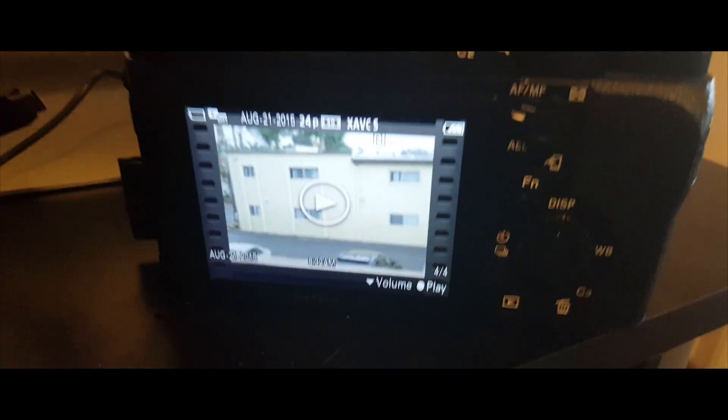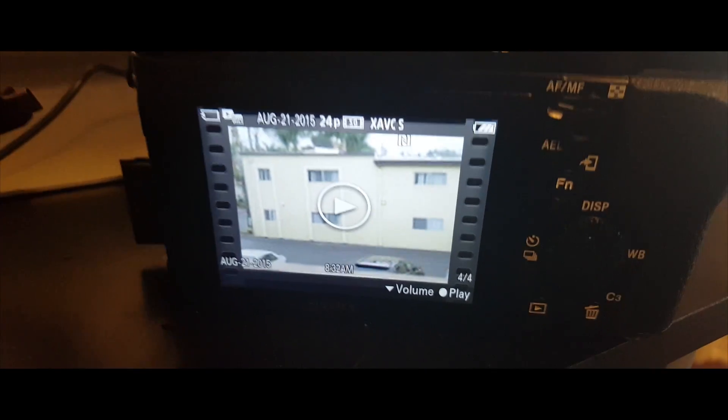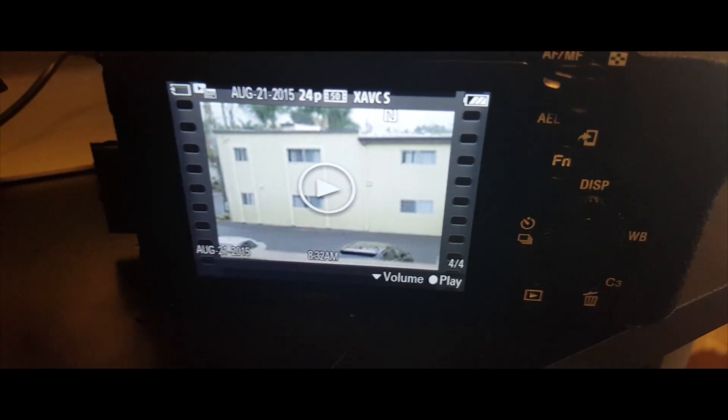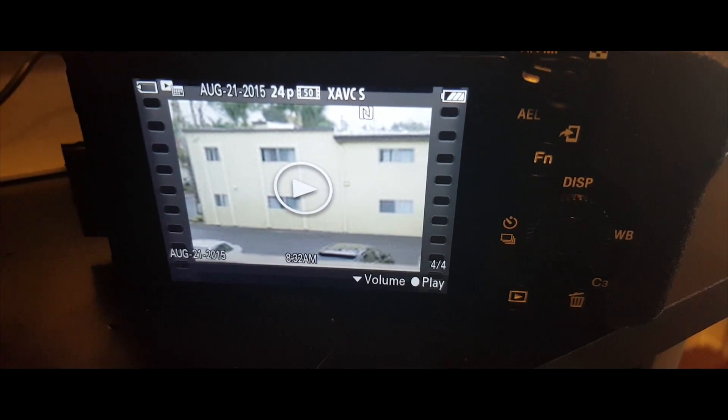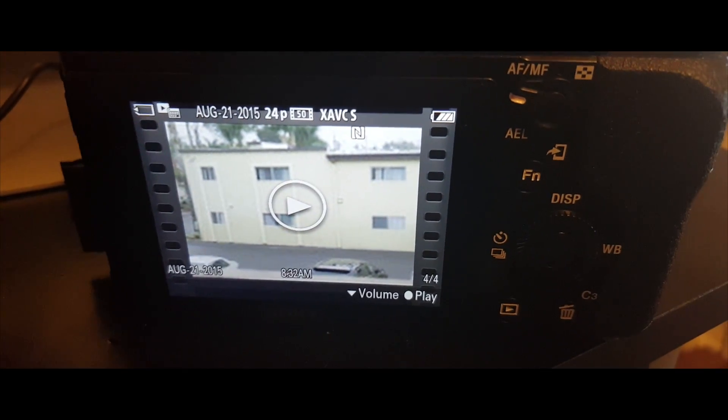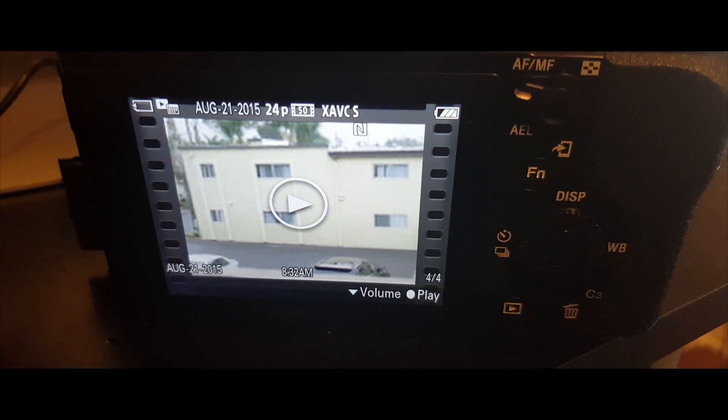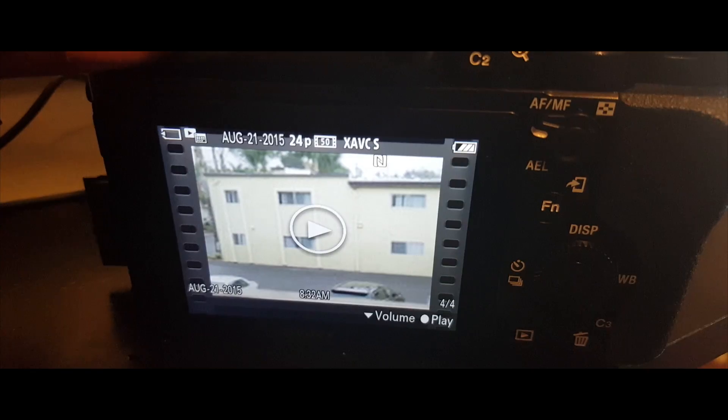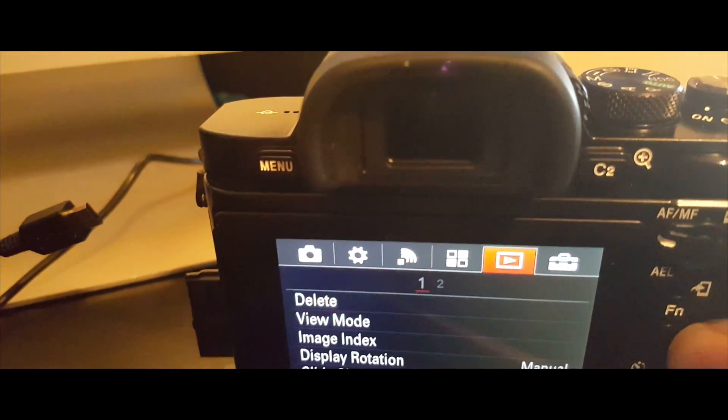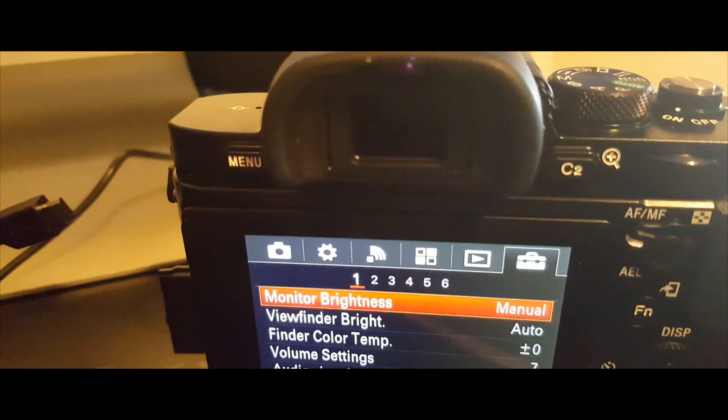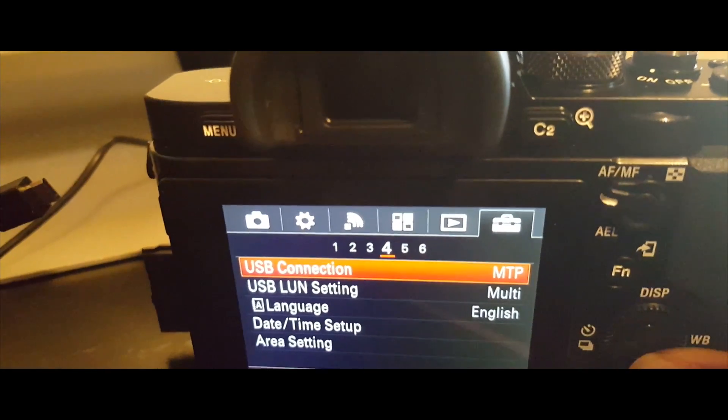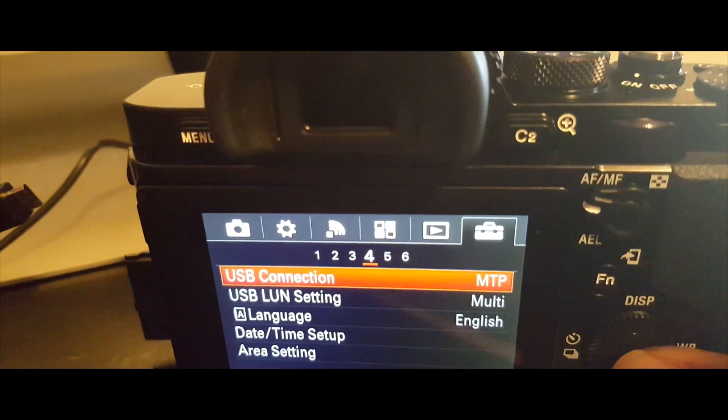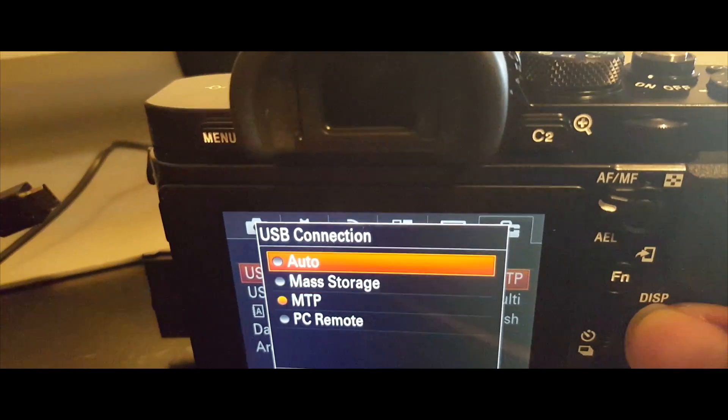This is the file I'm trying to import. As you can see, it's 24 frames per second and the file format is definitely XAVCS. What you want to do is hit the menu button, go all the way to the last menu on the right, and go to category number four: USB settings.